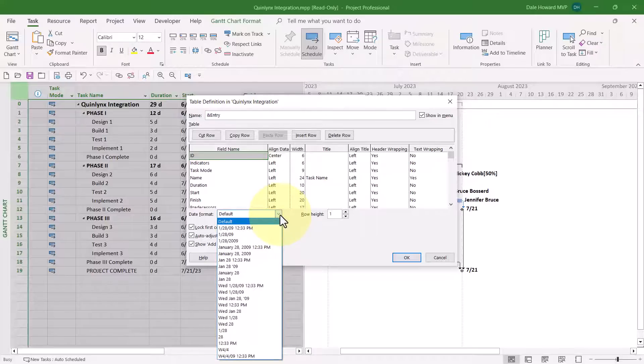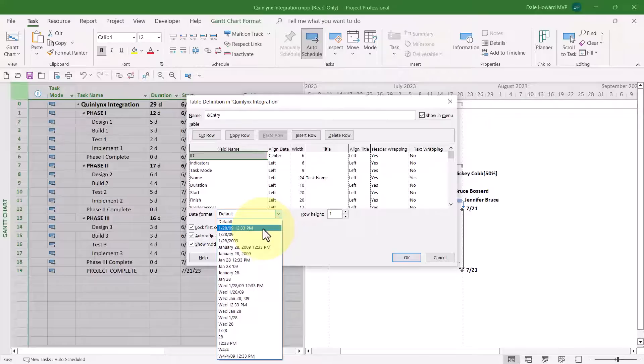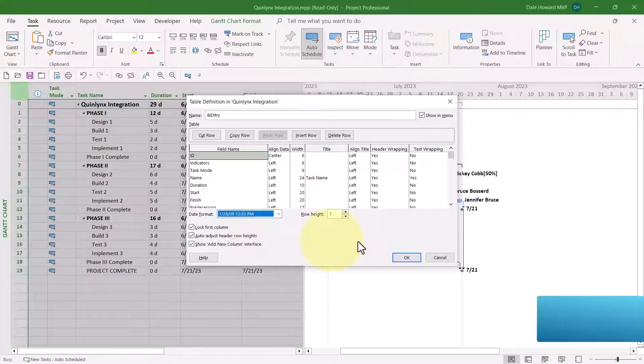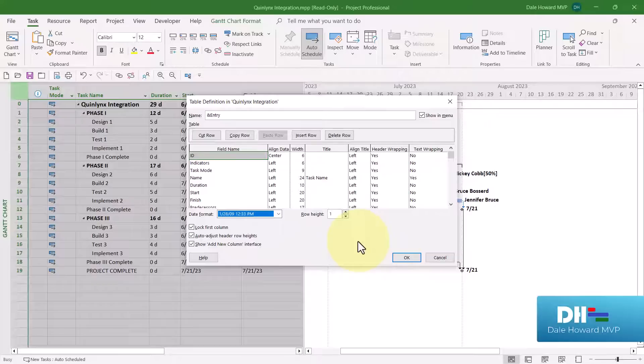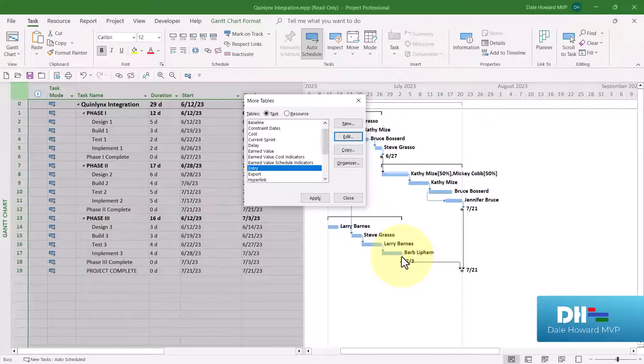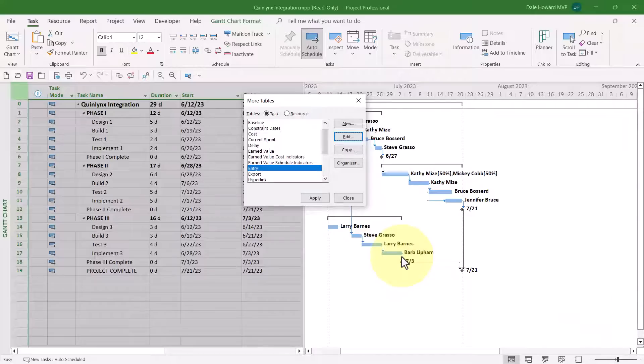So what I would like is the Date Format called 128.09, 12.33 p.m. That's the Date plus the Time. And when I click the OK button, that will change the Date Formatting for this particular table. Now, it's not applied yet because I haven't applied the table.